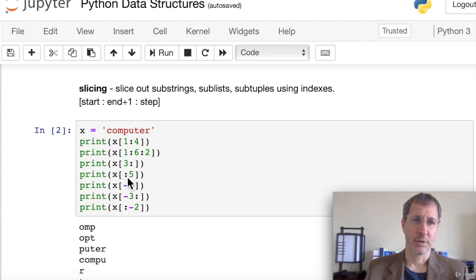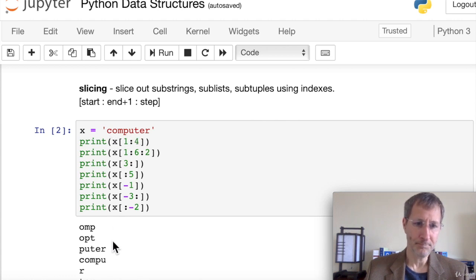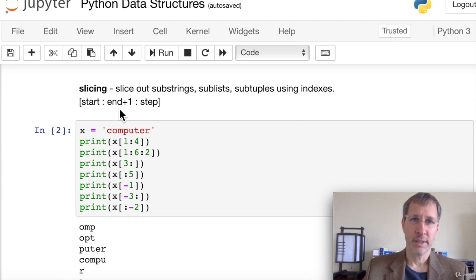We can also skip the start by just putting x[:5], meaning we start from the beginning and go up to index 5 (non-inclusive), giving us 'c-o-m-p-u'. So: if you don't declare a start, it defaults to the beginning; if you don't declare an end, it defaults to the end; and if you don't declare a step, it defaults to one.